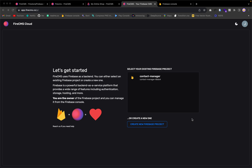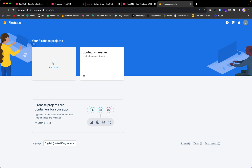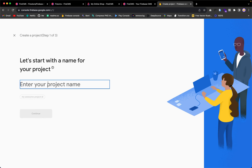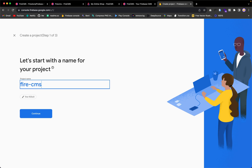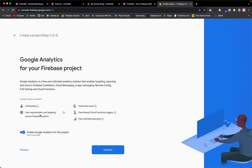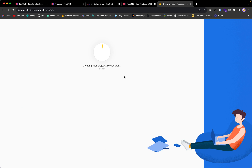I'm going to create a new Firebase project, but not from here — I'll do it from my Firebase console. Back in the Firebase console, I'm going to add a project named 'fire-cms'. I'll disable Google Analytics and then create the Firebase project.